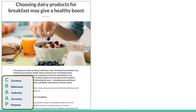Let's do another one: Choosing Dairy Products for Breakfast May Give a Healthy Boost. That sounds a little emotional, but let's examine it. For currency, I can see it was written in March of 2024 — that's good, very new. For relevance, when I read it I can see that it's got a lot of good information I'm looking for. It looks like it's meant to educate people — it looks a little bit scholarly. For authority, I don't have any authors — it has no information on who wrote it.